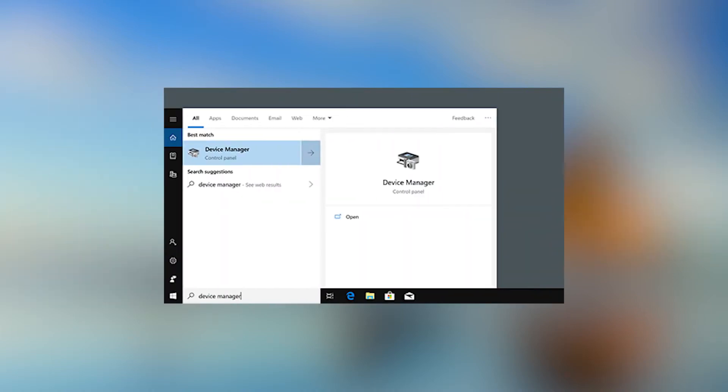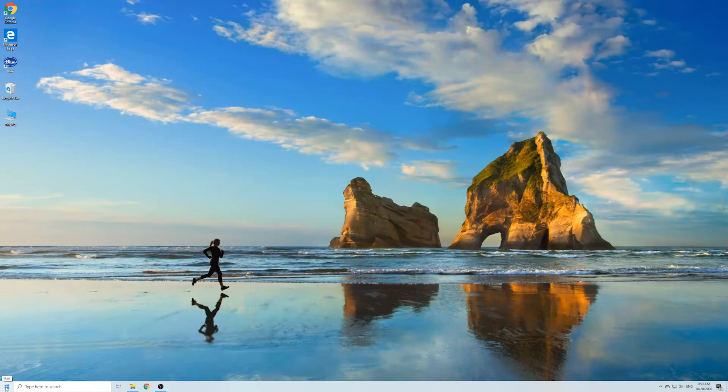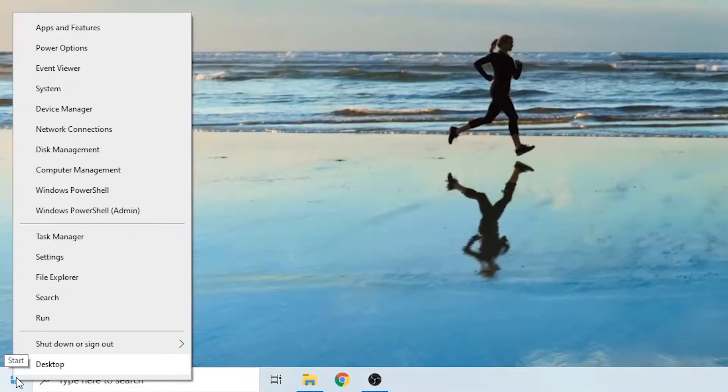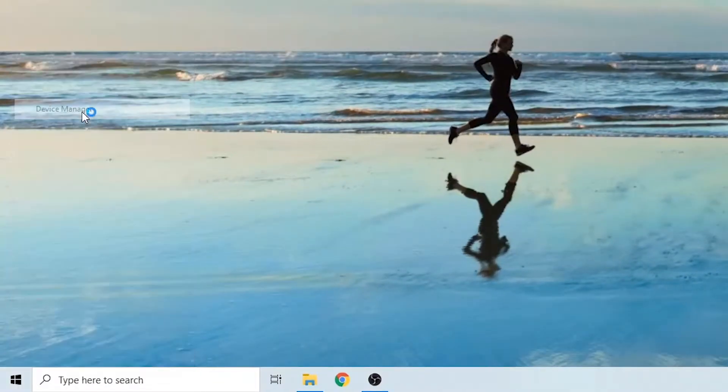We will start fixing it with Device Manager. Connect the USB to your PC, right-click the Start button, and select Device Manager.